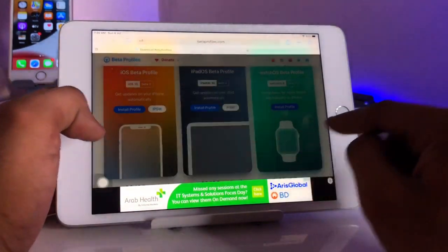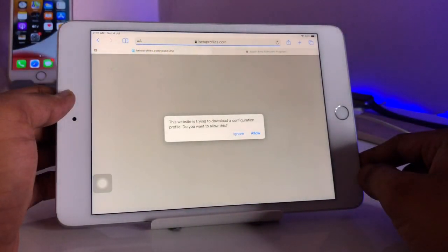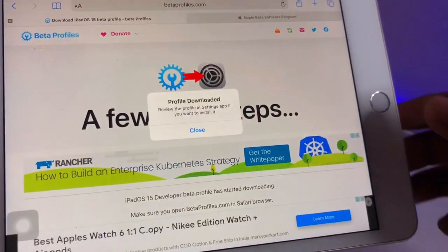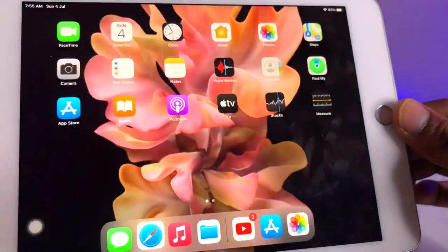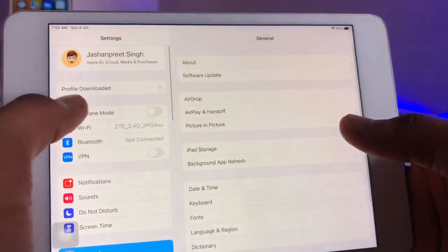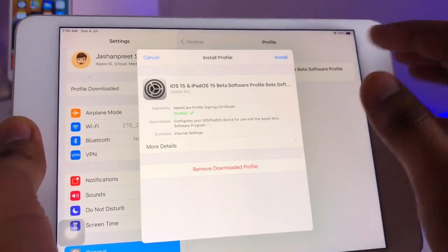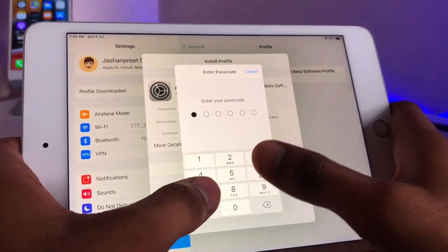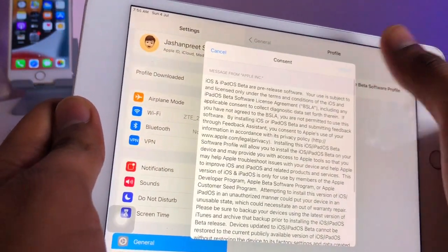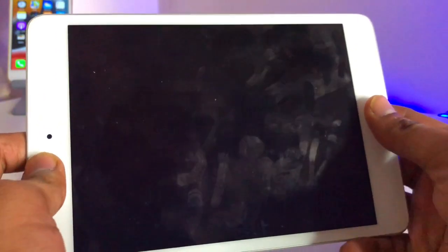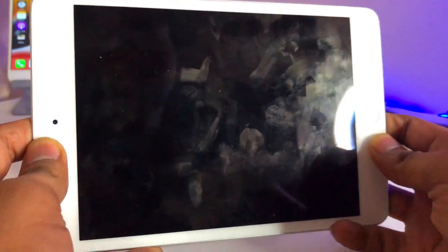Click on Install Profile, then click Install. It will show a pop-up to install — make sure you allow this pop-up. You can see here: just allow it, and now it shows Profile Downloaded. Go back to the home screen, open Settings, and you will see the Profile Downloaded option. Tap it — it shows Verified, iPadOS Beta Software Program. Click Install, verify your passcode, and after installing it will show Restart Required. Hit Restart.